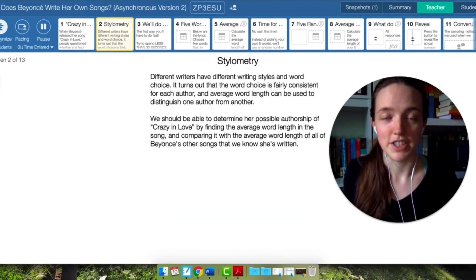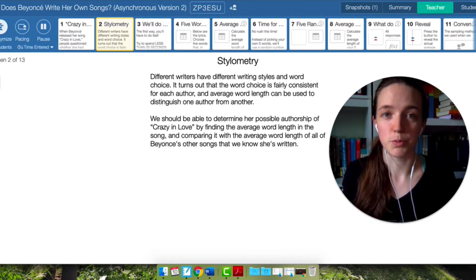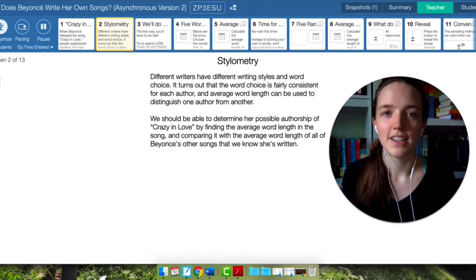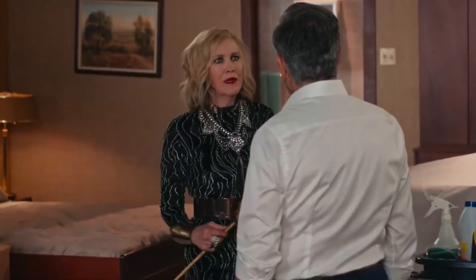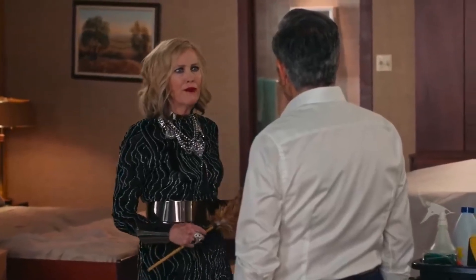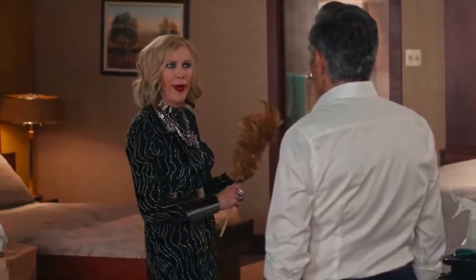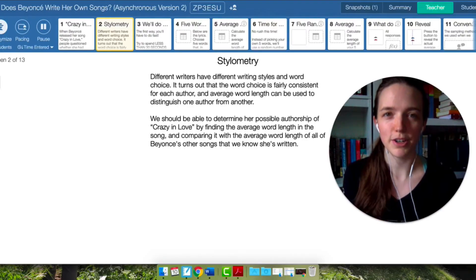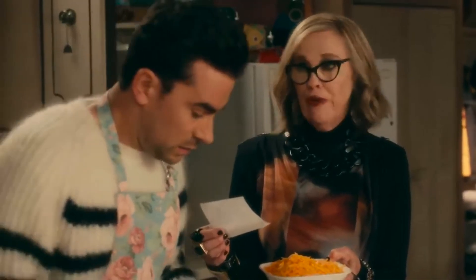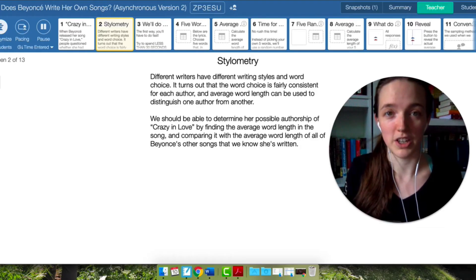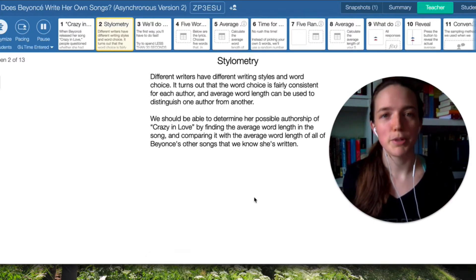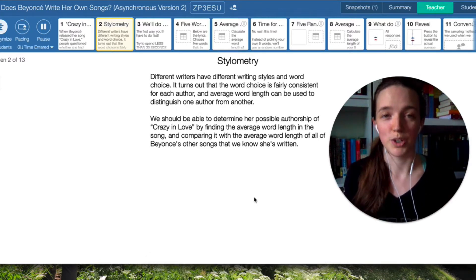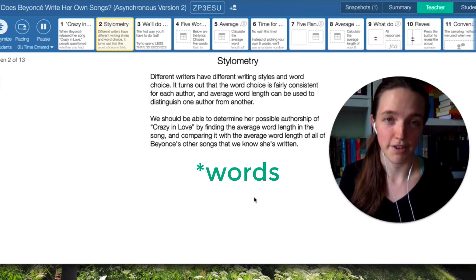Different writers have different writing styles and tend to use words that are about the same length. Like imagine looking at the script of Moira Rose compared to David Rose — Moira's average word length is going to be much larger than David's. So what we're going to be doing in this activity is looking at the average word length of the songs in Crazy in Love.